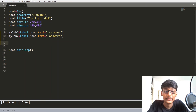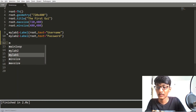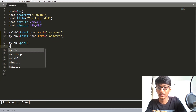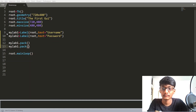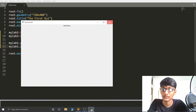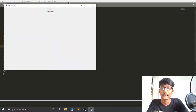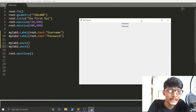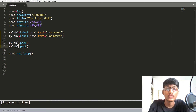Now I am going to set myLabel1 and myLabel2 — first using pack: myLabel1.pack() and myLabel2.pack(). We can see that we get the Username and Password labels centered in our GUI. Now let's switch to using the GRID Geometry Manager instead.